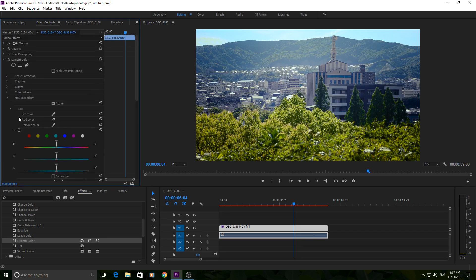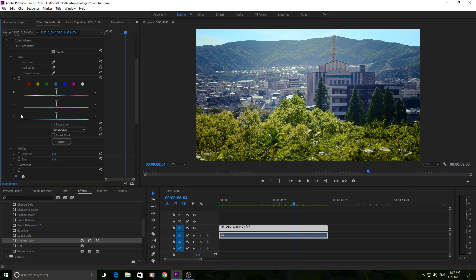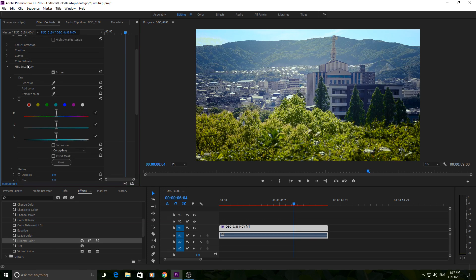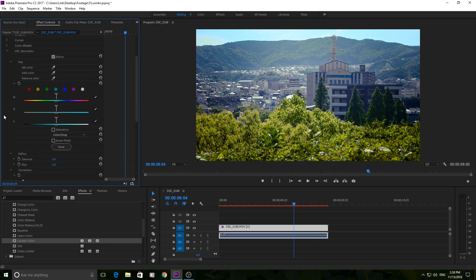Then we have HSL Secondary — I'm not going to go deep into this in this video because it's a little complicated. Basically you're selecting a specific color and changing or modifying just that color. Instead of a primary color correction targeting all the footage as one entity, a secondary targets a certain color. For example, if you don't like the color of a particular green you could make it duller or brighter, or with enough effort you could change all the green foliage to look like fall — yellower and more orange. I'll make a separate video on that.